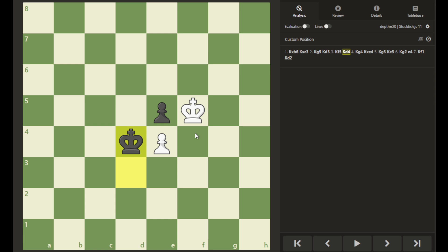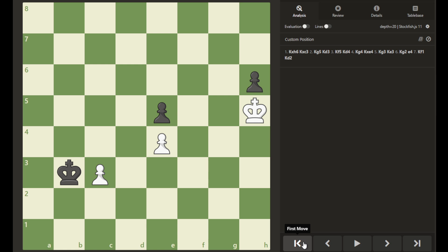Let's see a possibility of how this position can be reached. If we go back to the beginning here, in this position, it is white's turn to move.